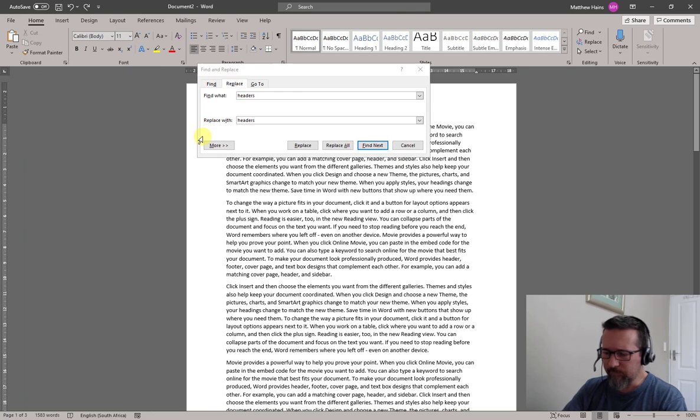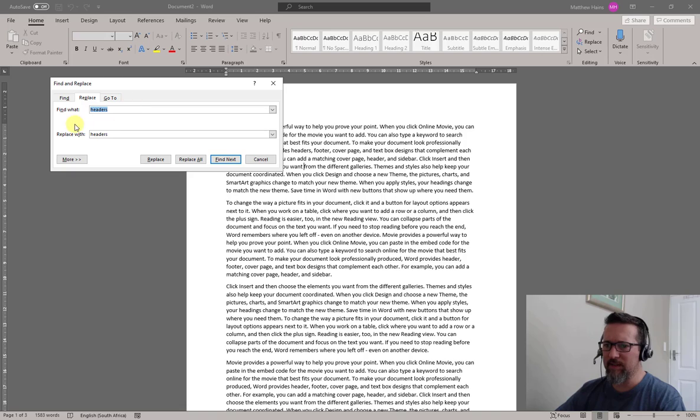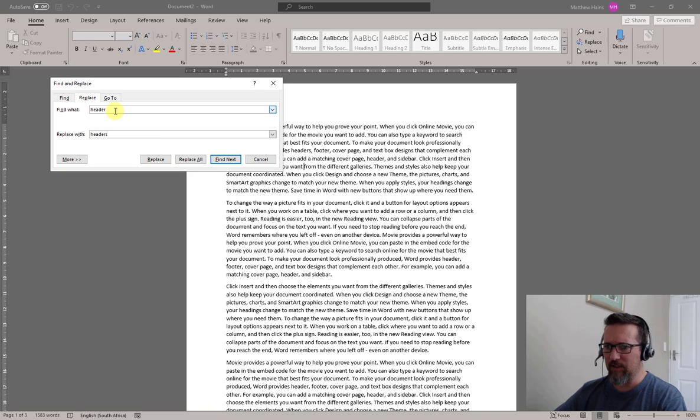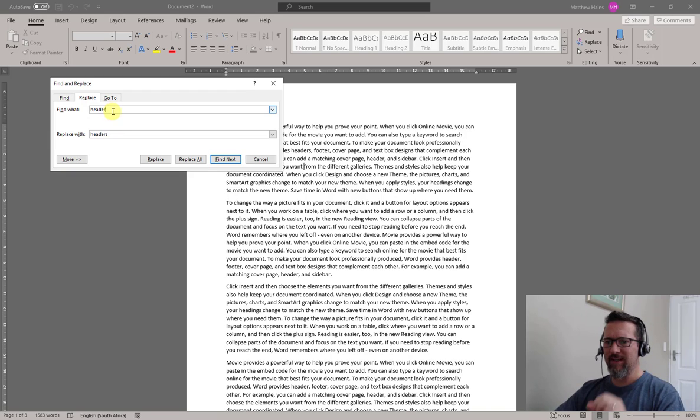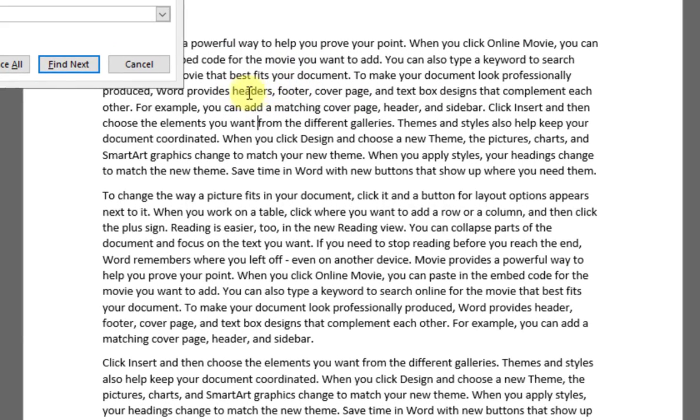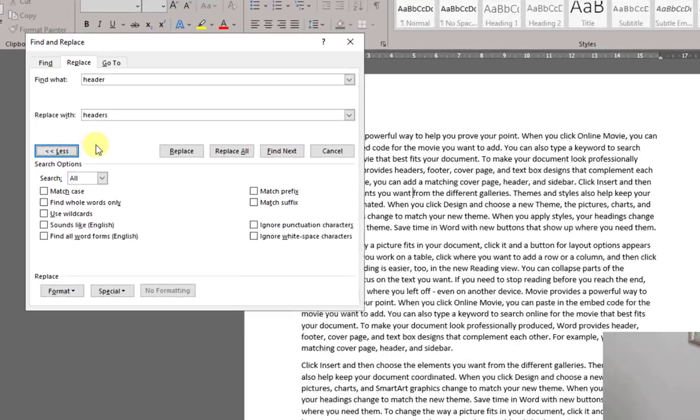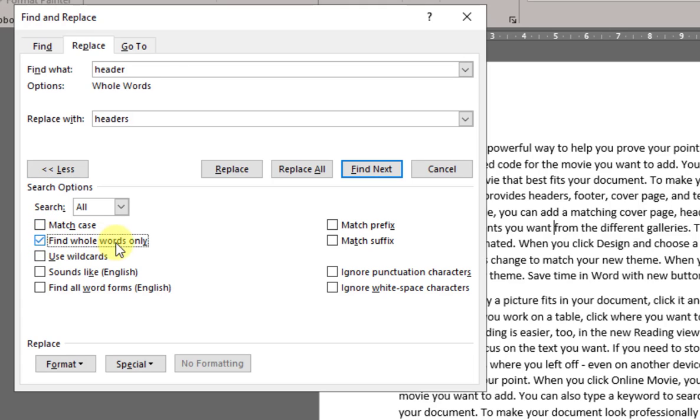Back to my original Find and Replace. I'm looking for the word Header and replacing it with Headers. However, I only want to find the word Header, not any other instance of it. For example, in my first paragraph - if you follow my mouse, here it is - you can see the word Headers, and it actually changed that when it wasn't supposed to. So I'm going to click on More to have more options. I can match the case - in this case it's all lowercase so it doesn't really matter. Here I can Find Whole Words Only. That's exactly what I'm looking for.